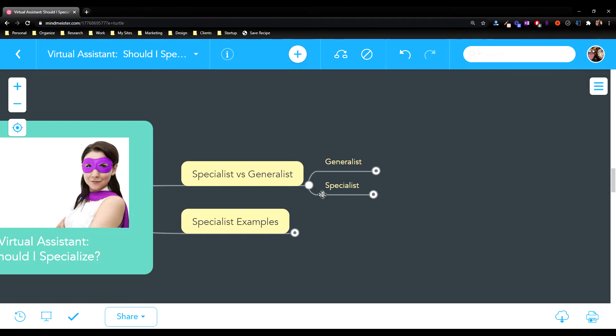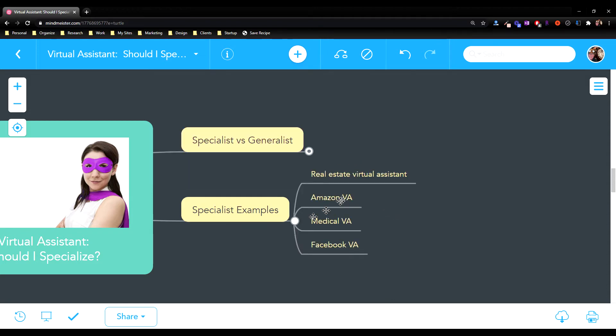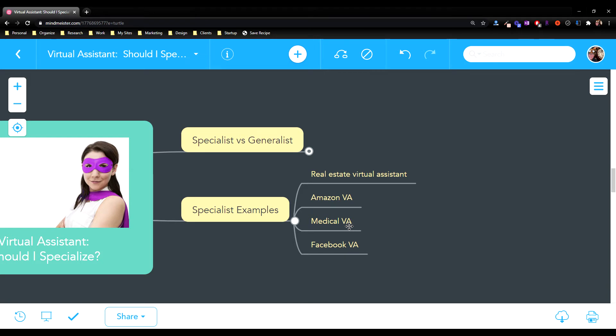Some examples of specialists might include a real estate virtual assistant who helps realtors, helps them with building their client list, with keeping in touch with everybody, helps them with putting their paperwork together, helps with marketing. An Amazon VA which helps people who want to get published on Amazon. A medical VA for people working in medical clinics who need help, or a Facebook VA who might want somebody to help them with marketing on Facebook. These are just a few examples of specialist VAs.